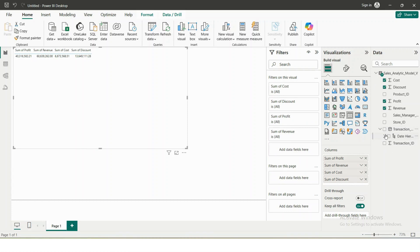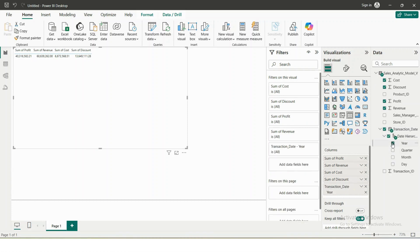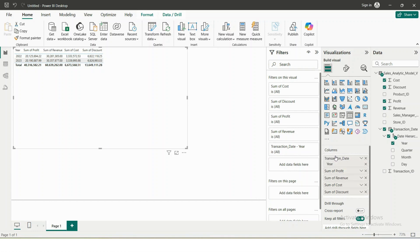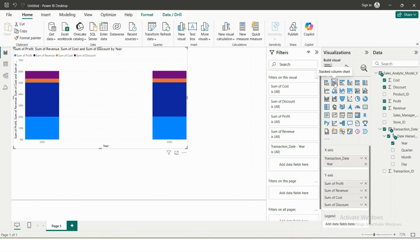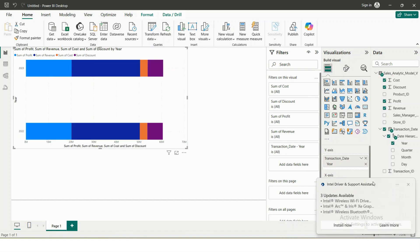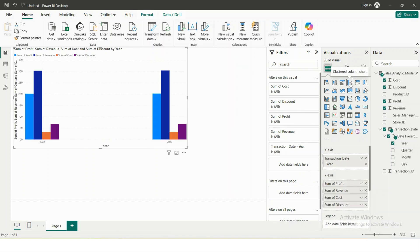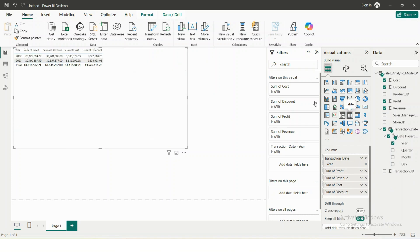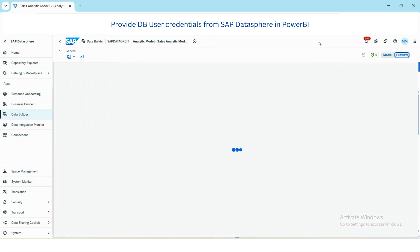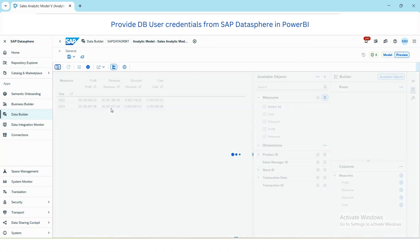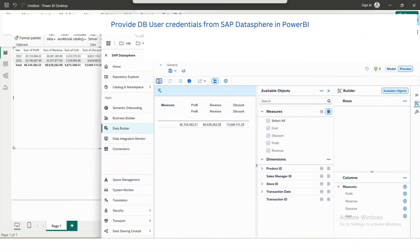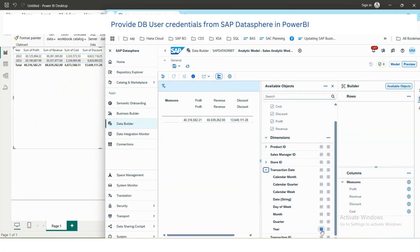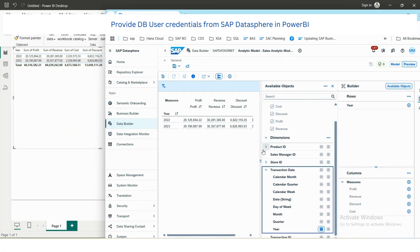And then select profit, revenue, cost, and discount. Then I will also select year. This is my data, or I can also change it into bar chart. Go to table view and then just to verify the data, select year.